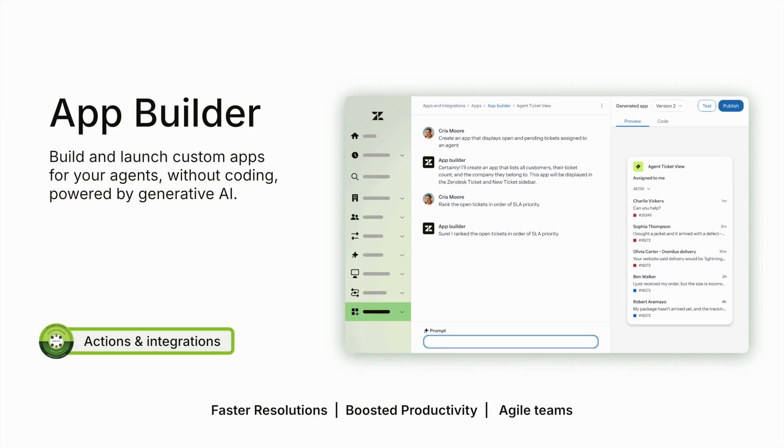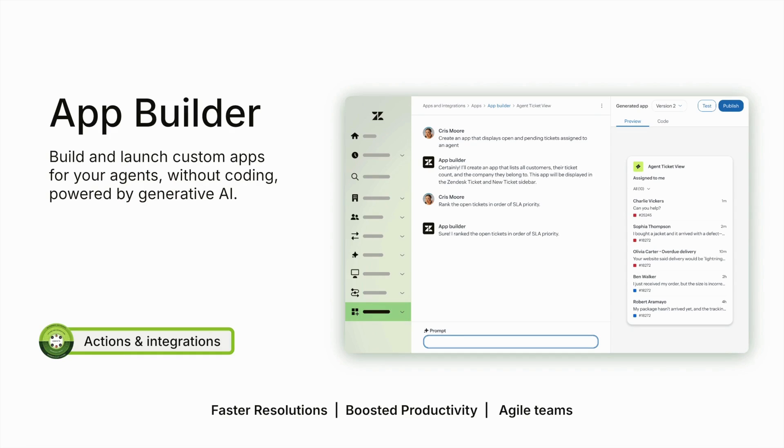As you can see, App Builder gives you the power to create time-saving, insight-driven tools that fit your team's exact needs. With just a few prompts and intuitive settings, you can bring new workflows to life and keep agents focused on what matters most, delivering fast, personalized support without skipping a beat.